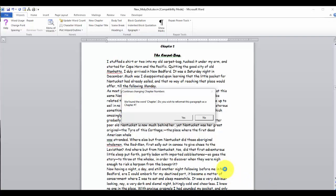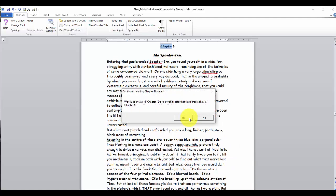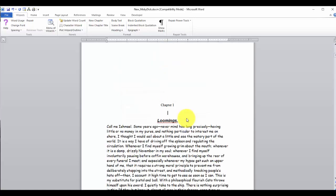For now, we're just going to click yes. And yes again. Okay, all of our chapter numbers have been reformatted.